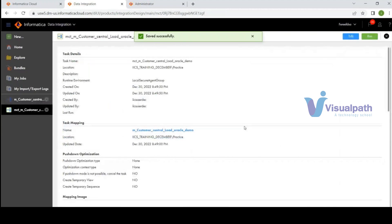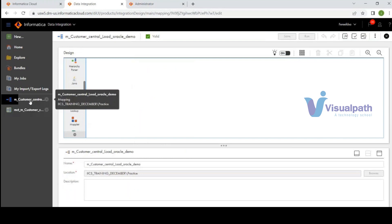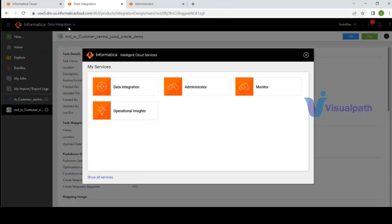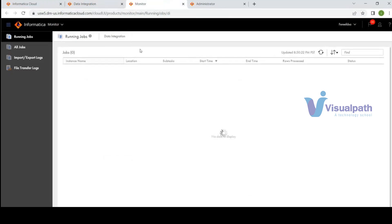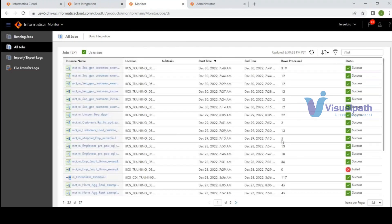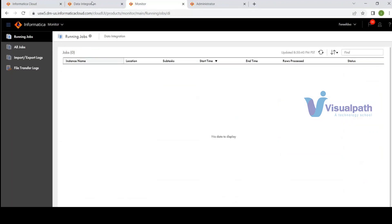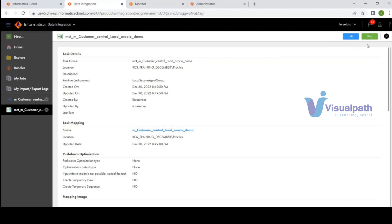I created a simple mapping and a mapping task. To run it, I keep a Monitor tab open — open a new browser tab with Monitor so you can see running jobs. Under All Jobs you see all previous batch jobs. Click Run and you can view progress both in 'My Jobs' under Data Integration and in the Monitor's Running Jobs section.